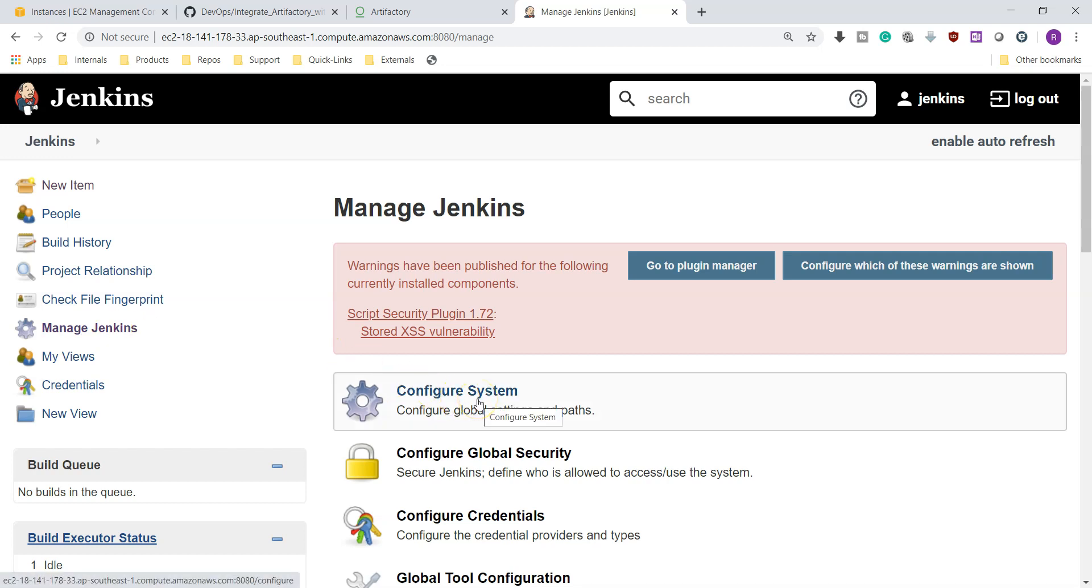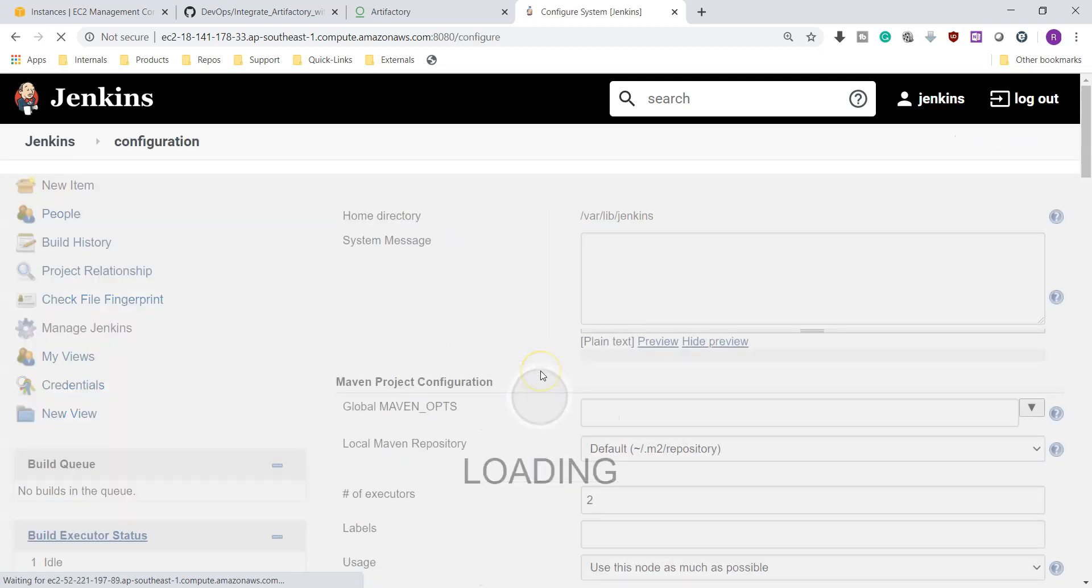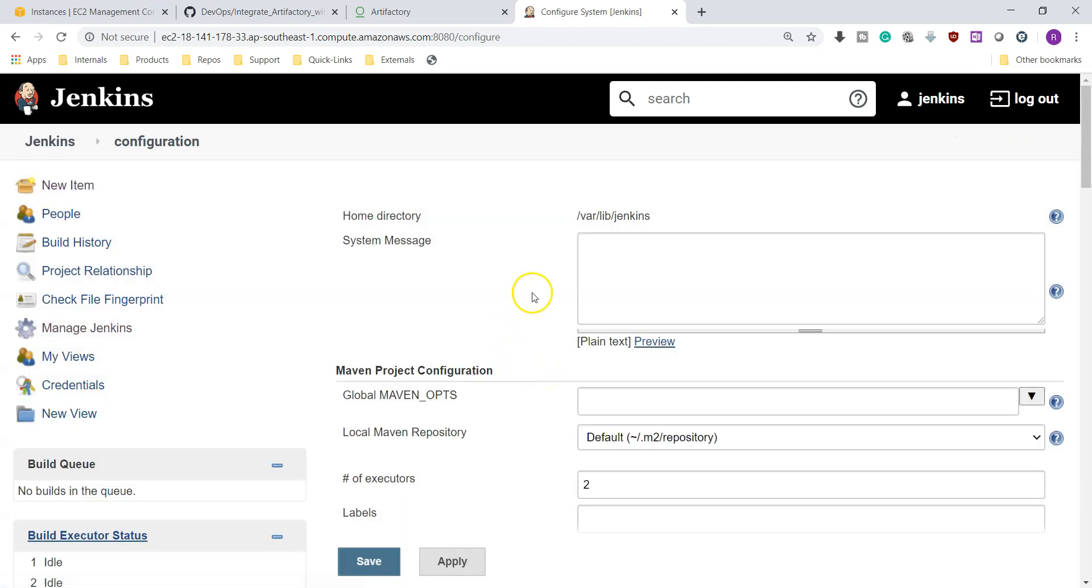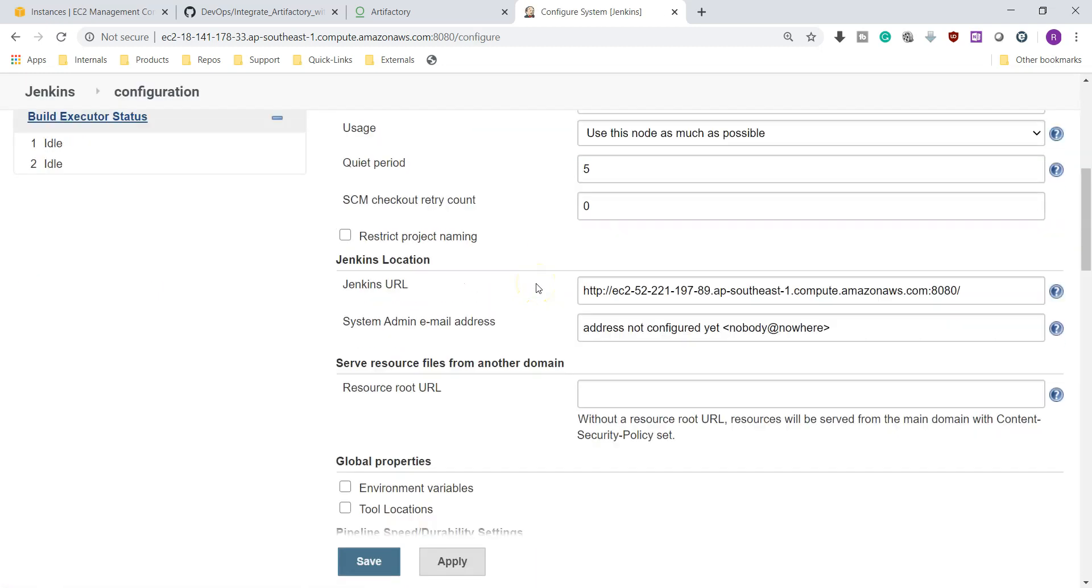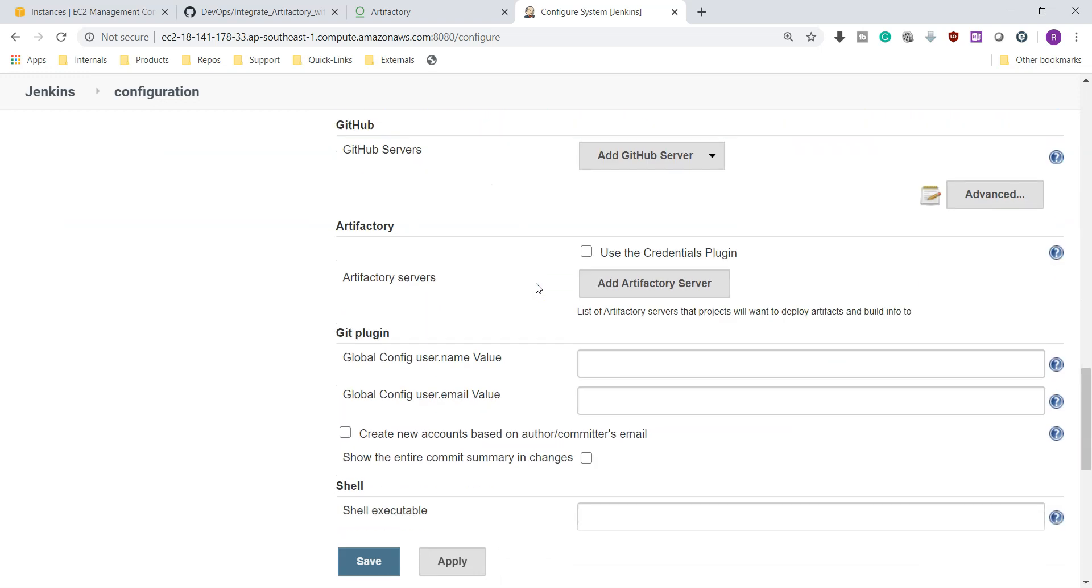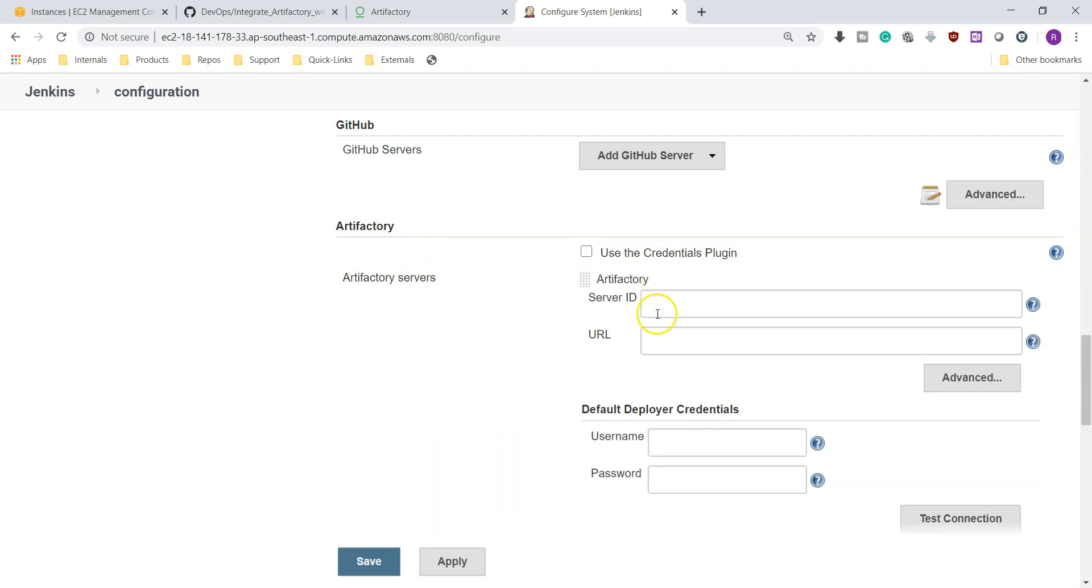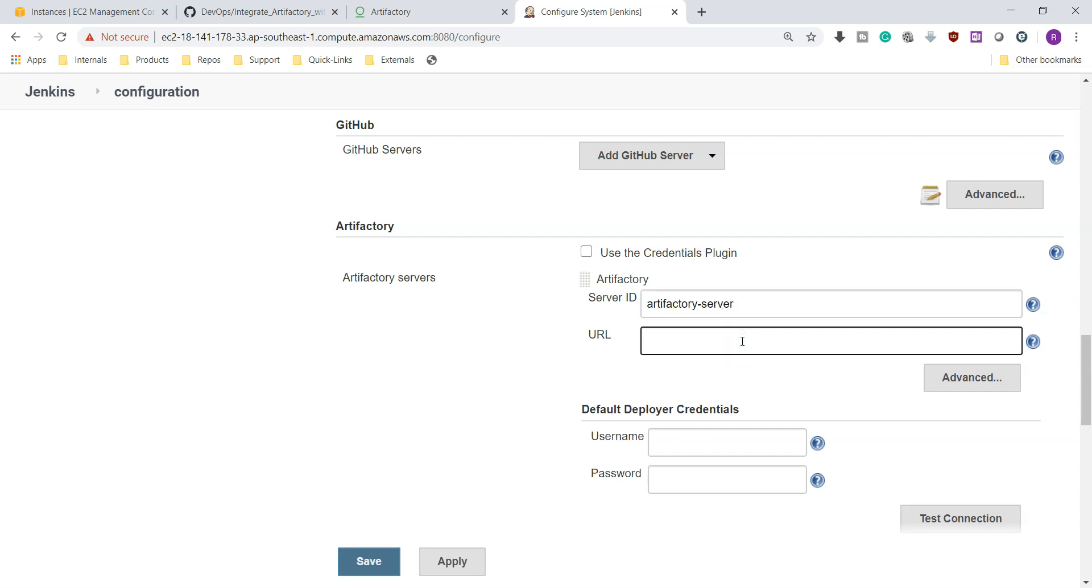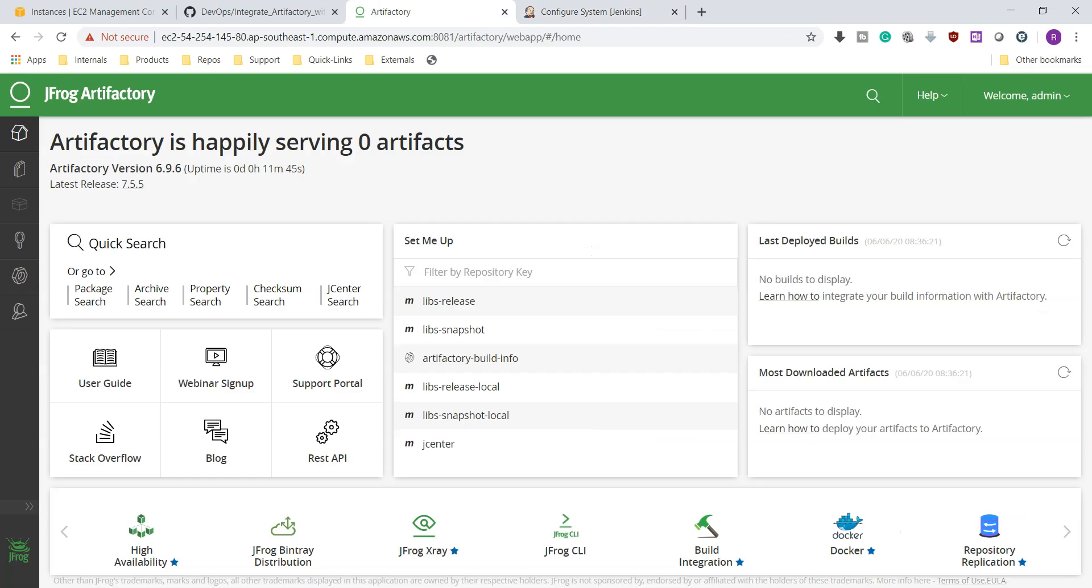Configure system. Here we need to provide our Artifactory server details as well as credentials. Here we have lot of options but we are checking for Artifactory. You can see here Artifactory and we can add Artifactory servers over here. Add Artifactory server. Here we can give the server ID. I am giving Artifactory as our server ID and URL of our Artifactory. This is our Artifactory server and URL is this one.